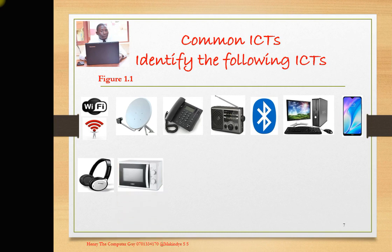That is a microwave. What do we actually use it for? You are at home, you want to warm your food but it is cold. You can put it in a microwave and it will be warmed.